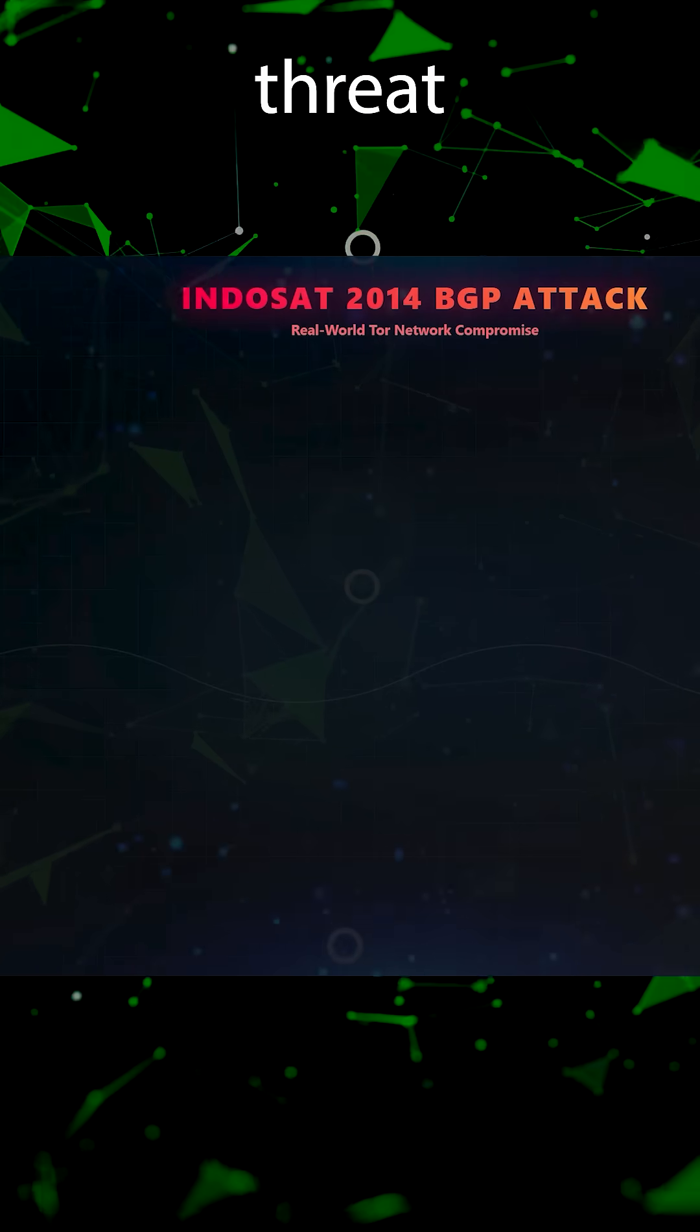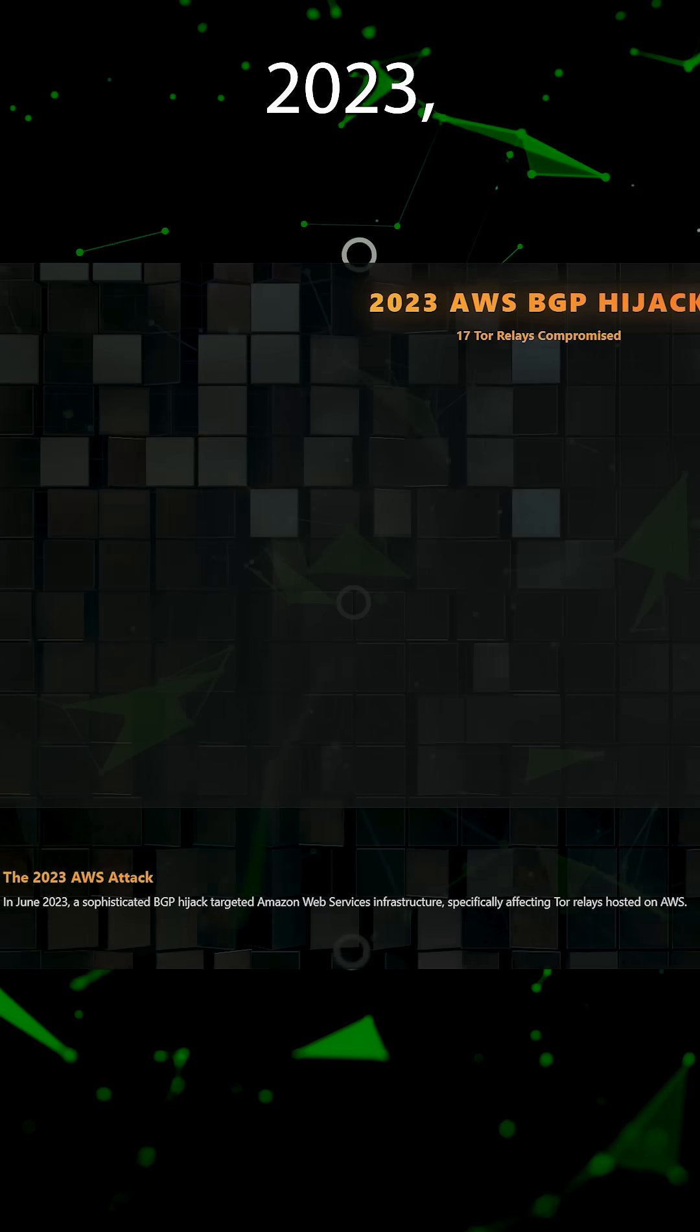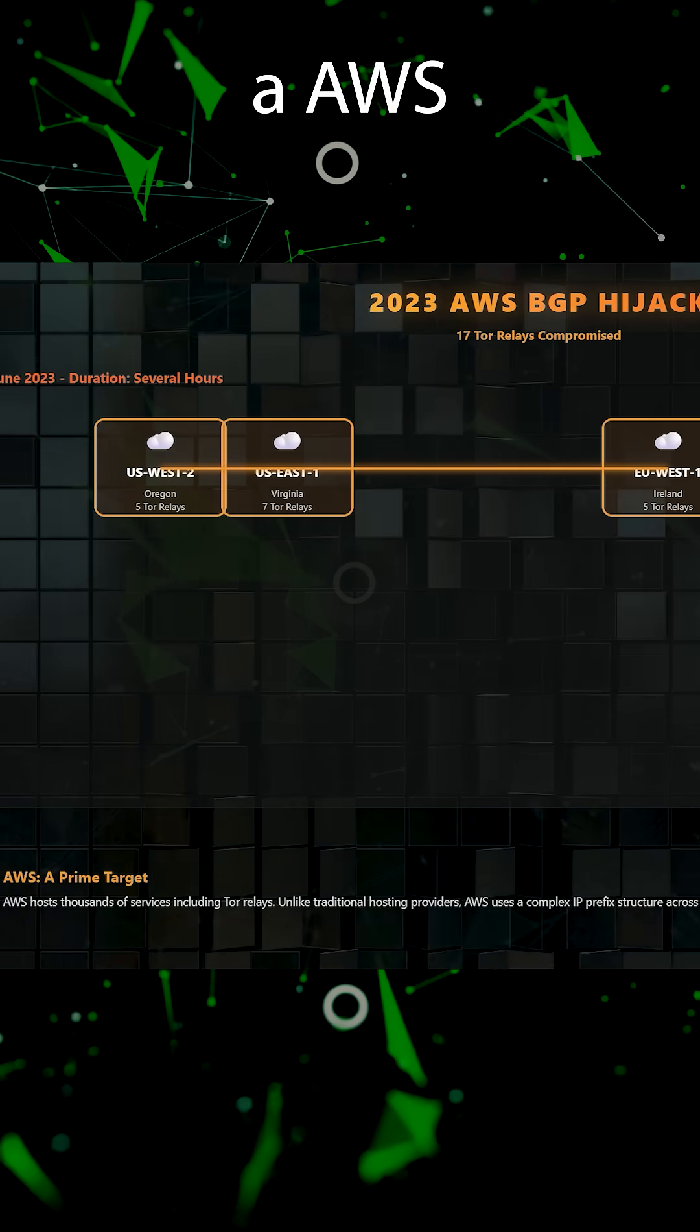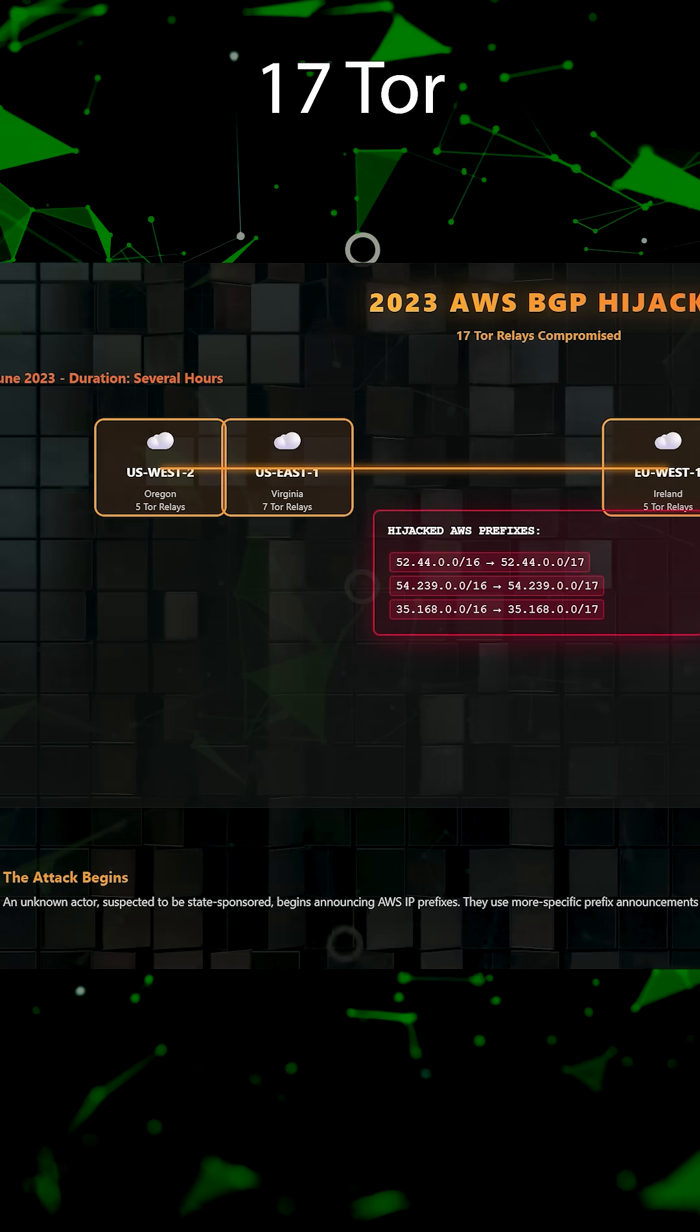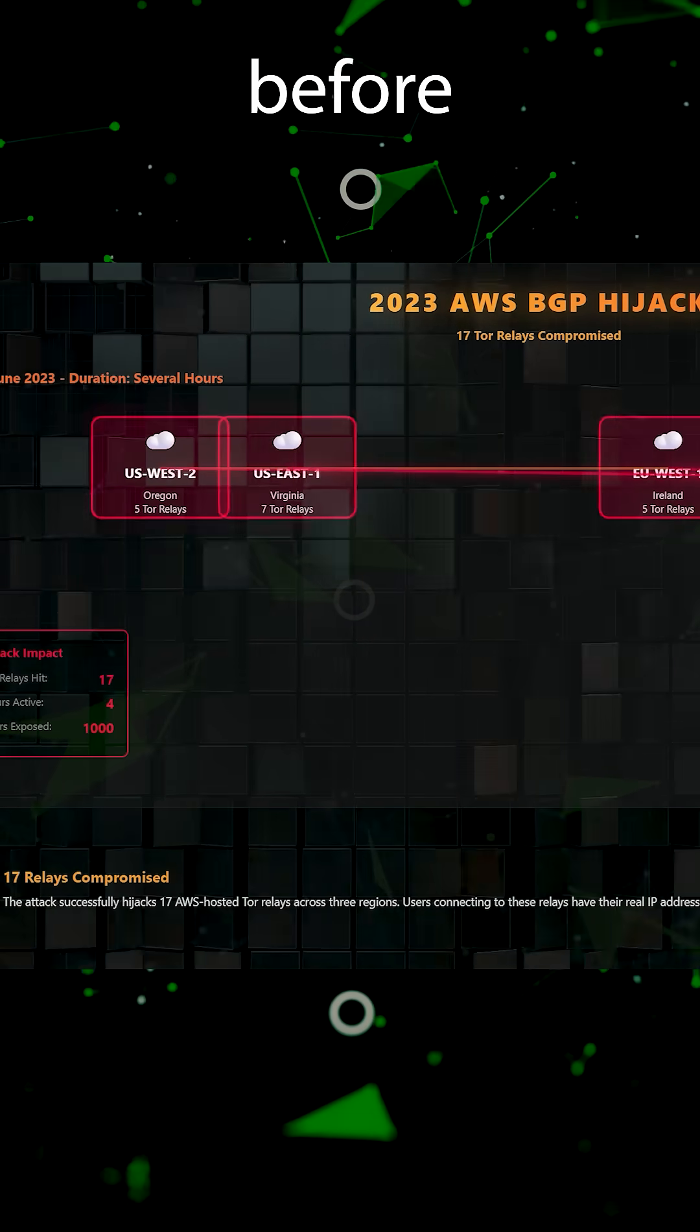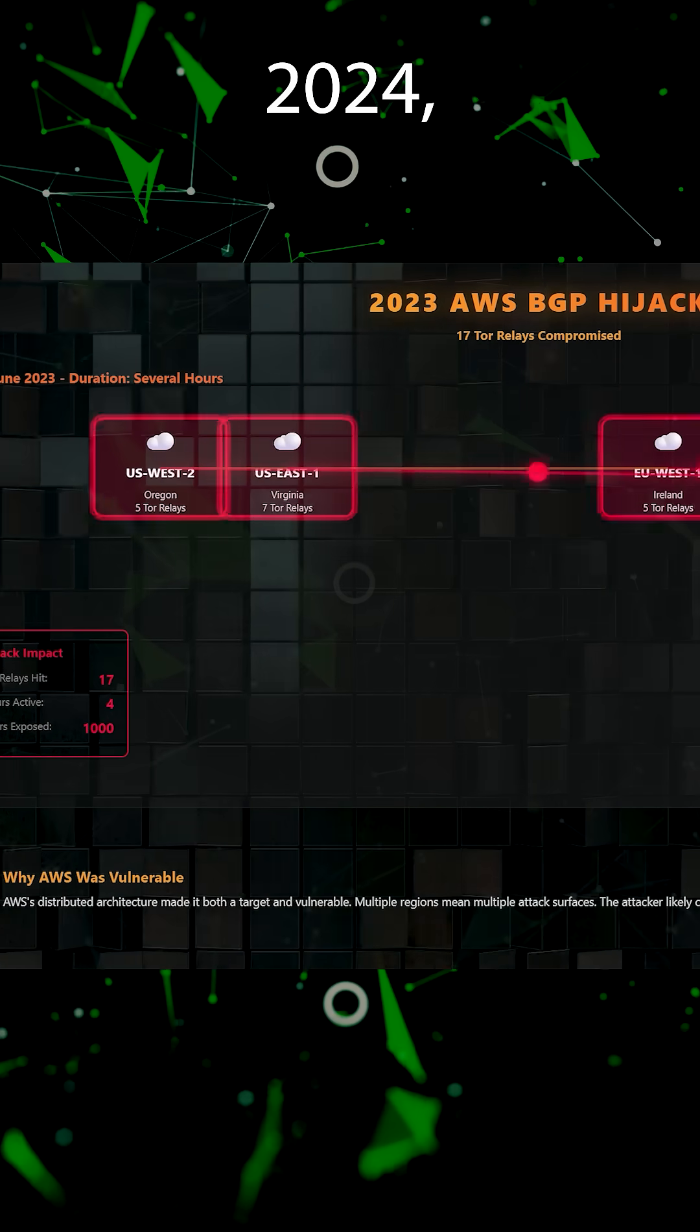Now, this threat hasn't actually diminished since 2014. For example, in 2023, a BGP hijack targeted AWS infrastructure, which compromised 17 Tor relays, exposing users' real IP addresses for hours before mitigation actually took place.